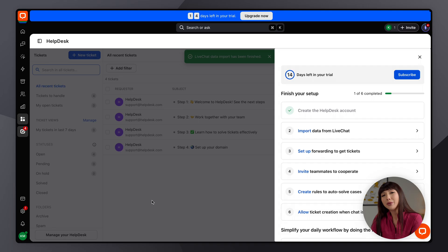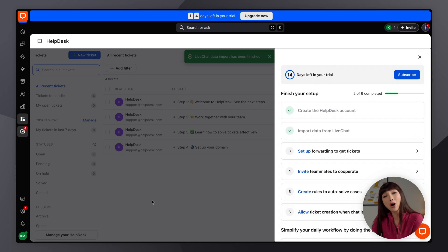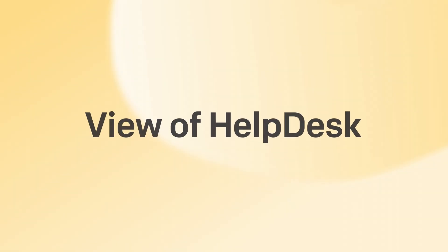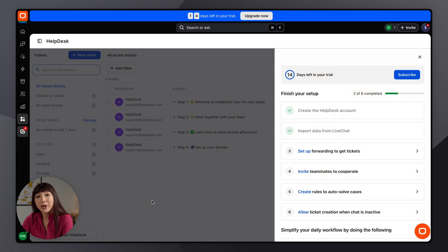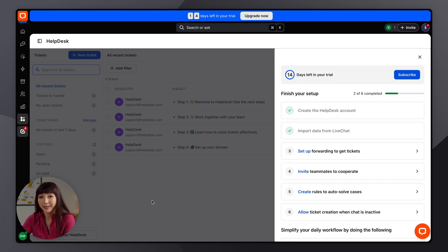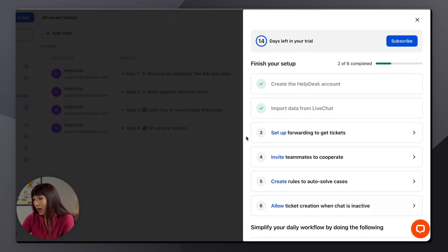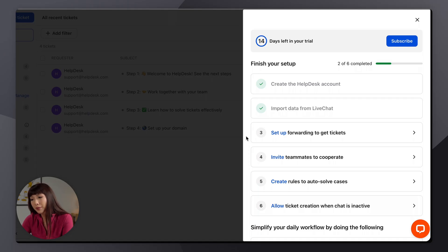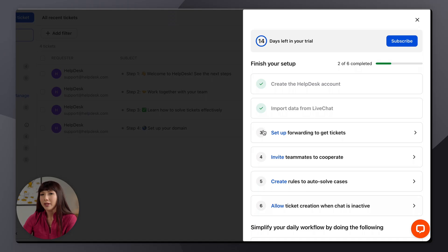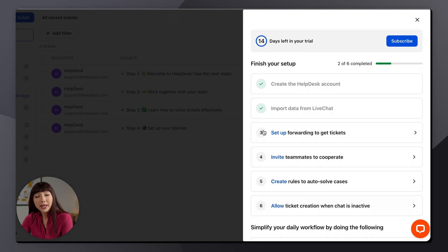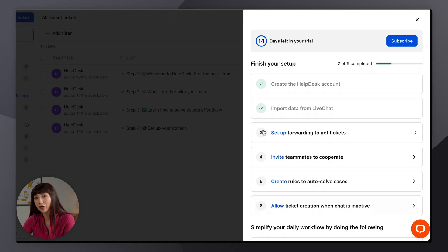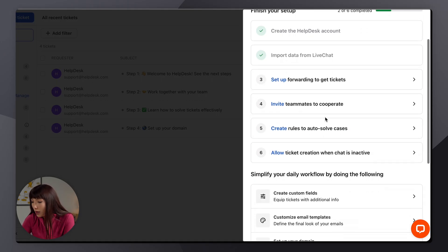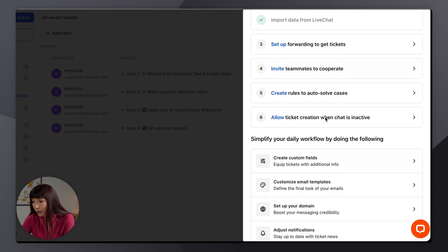So what happened was that your help desk account was automatically created based on your live chat credentials. So here we have a basic view of help desk in live chat, and as we can see here we have a list of things to set up. Now this can be your guide right now. What happened is that a help desk account was automatically created for you based on your live chat credentials.